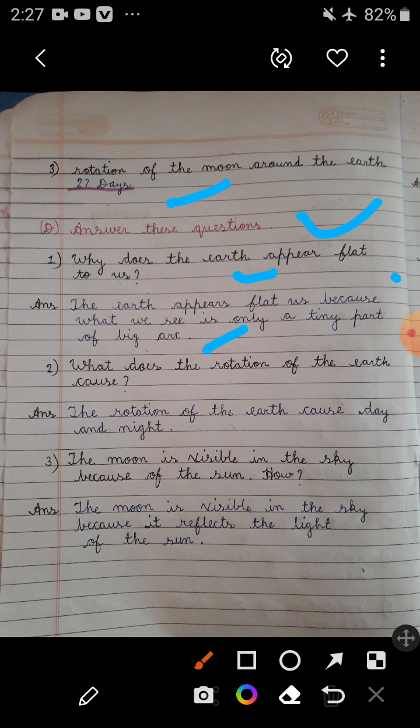Question number 2: What does the rotation of the Earth cause? The answer is: The rotation of the Earth causes day and night.